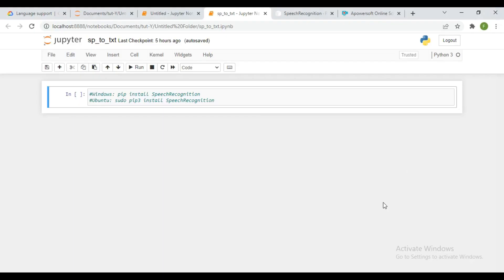Hello, y'all, welcome to a new tutorial series. Today we are going to be discussing and demonstrating how to convert speech to text in Python. We're going to be making use of the speech recognition library, which we can use to transcribe audio recordings to text programmatically. I'm going to give you a demo and show you how you can work around that.